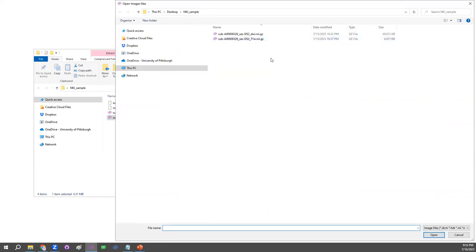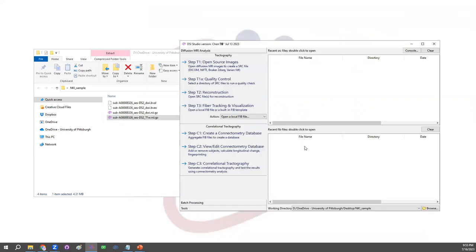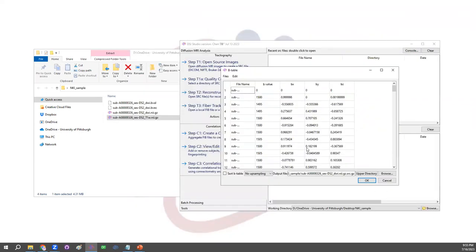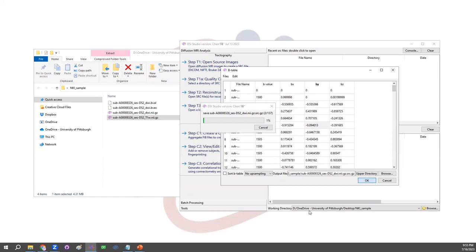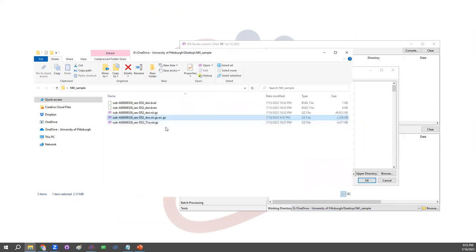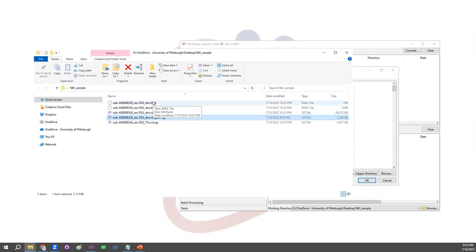So let's start with the first button. Click on the first button and select DWI data. DSI Studio will open the Nifty file, bring in the b-value and b-vec, matching them. And here, just click OK. And DSI Studio is going to generate one file with this extension that is .src.gz. This file would aggregate the value, the vector, and also the DWI signal into just one file. This will be available for the next step for reconstruction.